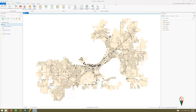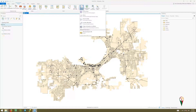In this step we're going to start further building out our network analysis dataset and then actually run the network analysis. To do this, we're going to make sure we're in the Analysis tab and go to Network Analysis.